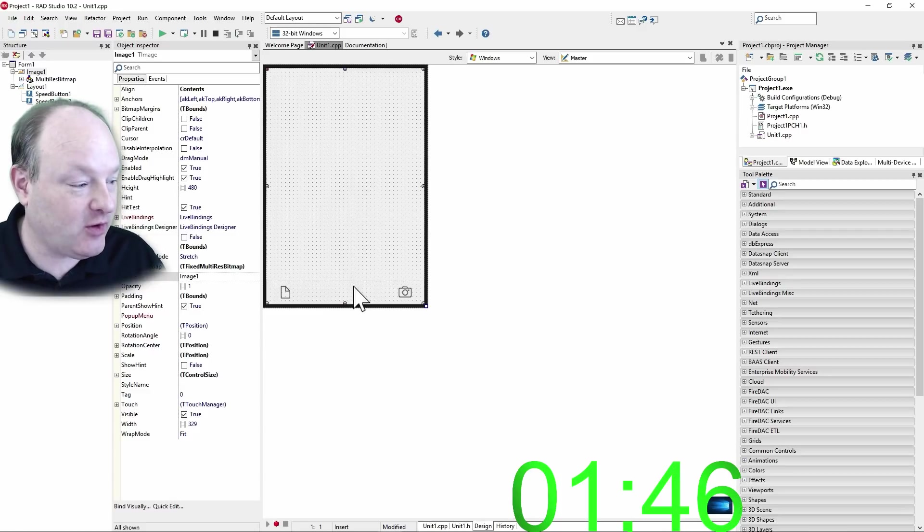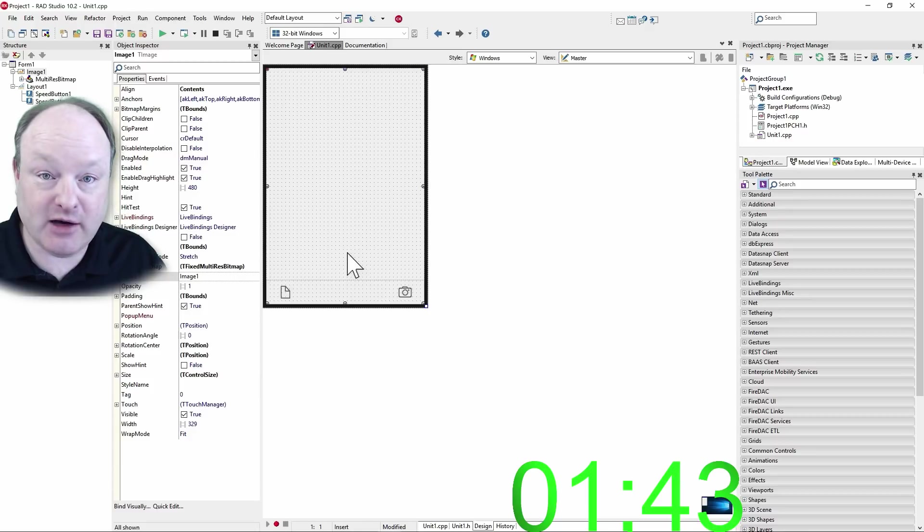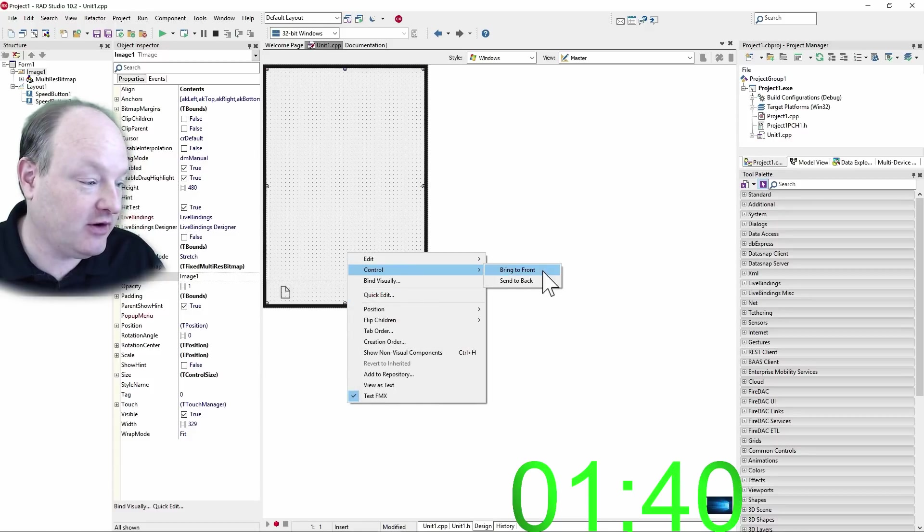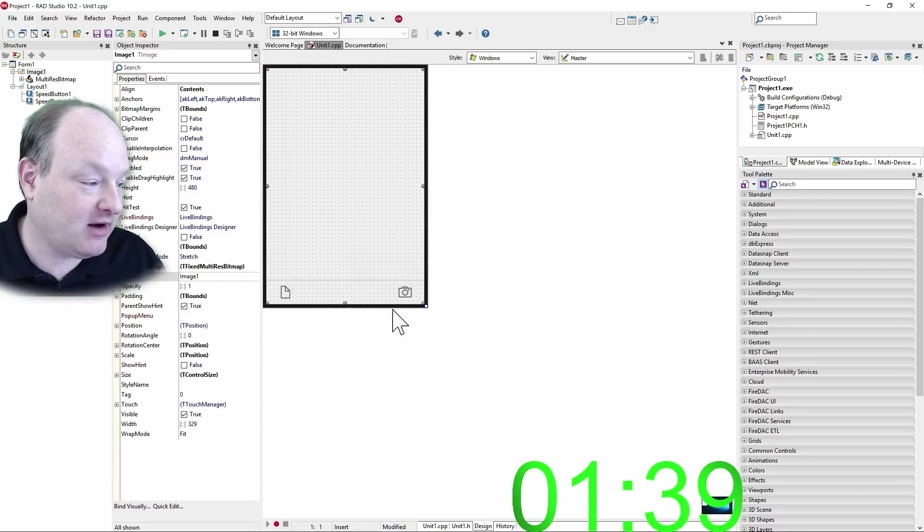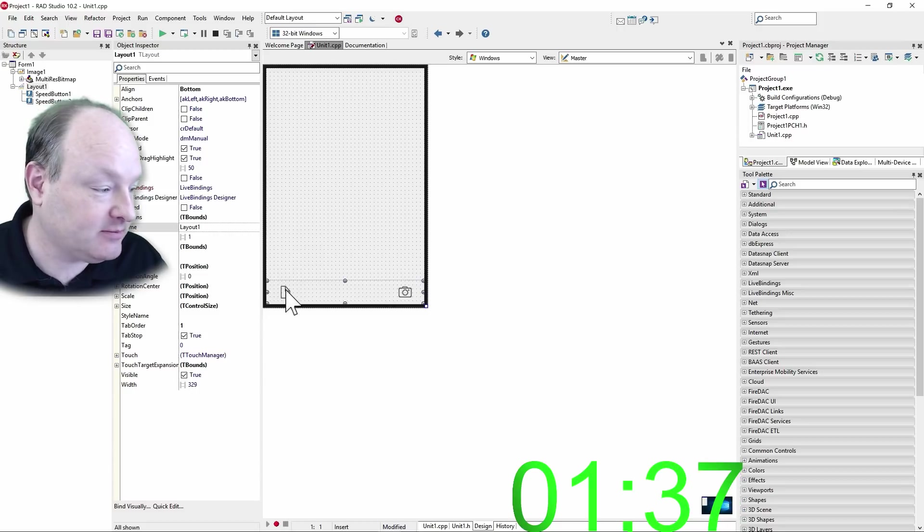One thing though is it's over the form right now, or over the layout right now. So I'm just going to go right-click on this and say control. Send it back, and now I can click on the button here.